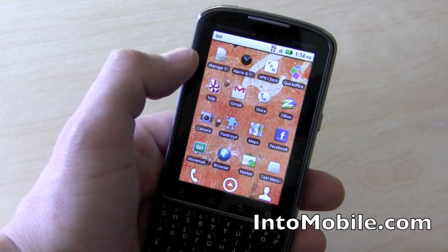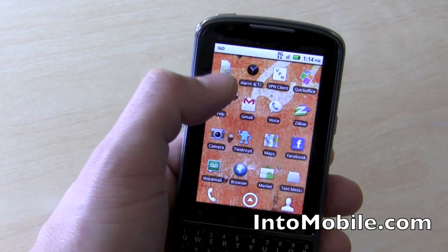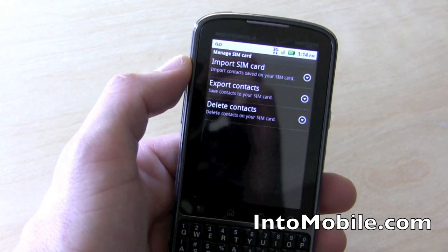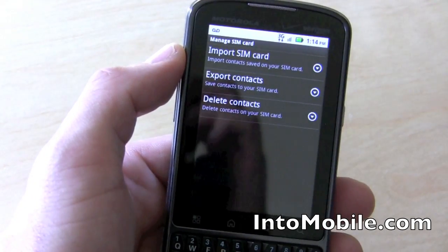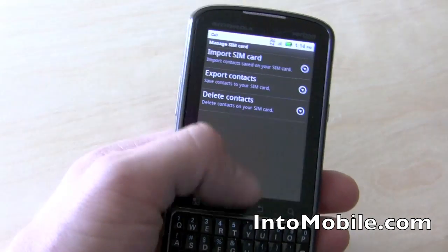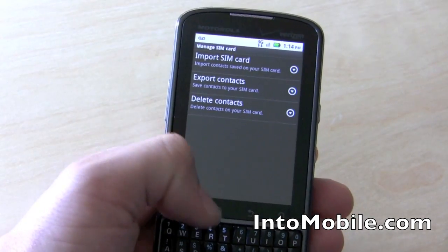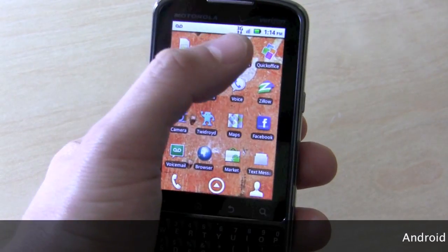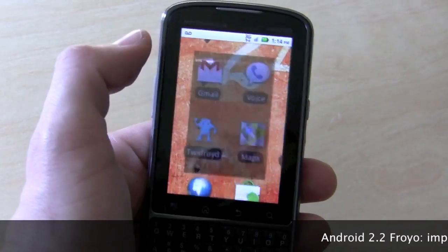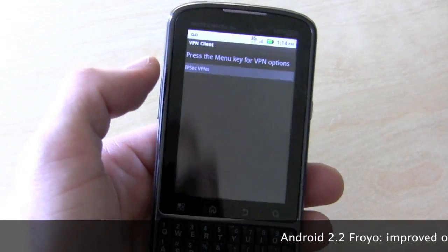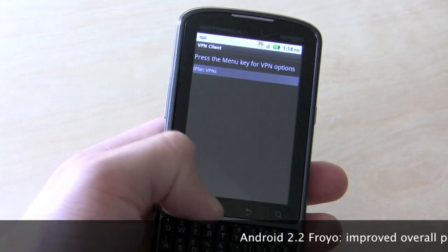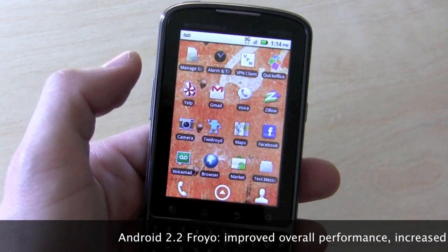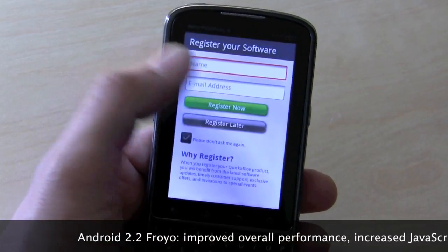Going back to the home screen, there's a managed SIM app that comes on this device. It doesn't come on the Droid X because there is no SIM. This is a world phone, so you can make calls in over 220 countries, so you might need to use that if you're traveling. There's also a VPN client to log in to your secure networks, and Quick Office also comes pre-loaded.